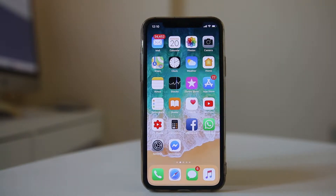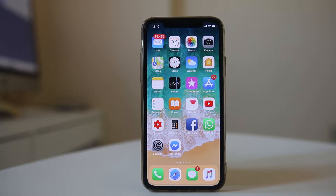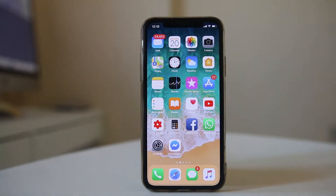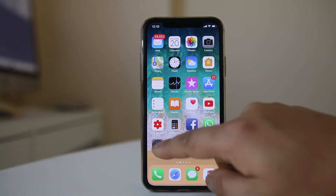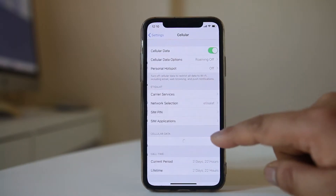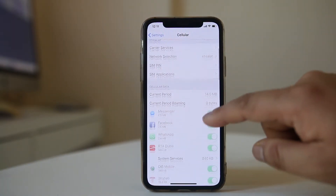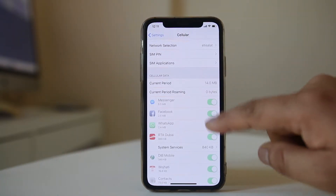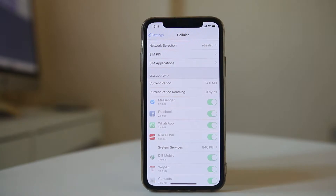In case the cellular data options are disabled in your iPhone, because of which you can't make changes for applications to use or not use cellular data, let us see what to do. For example, if I go to Settings, then go to Cellular and scroll down, I cannot enable or disable cellular data options for applications.